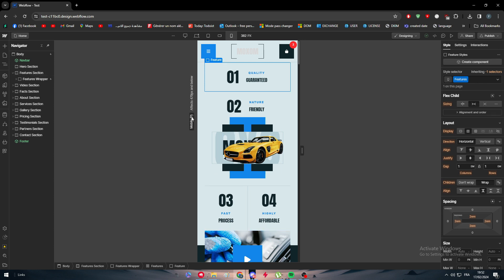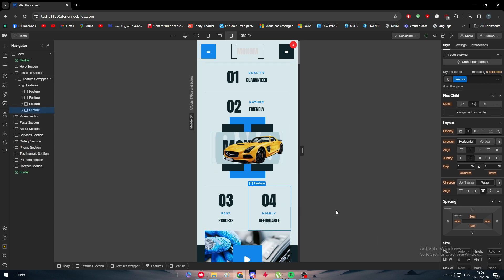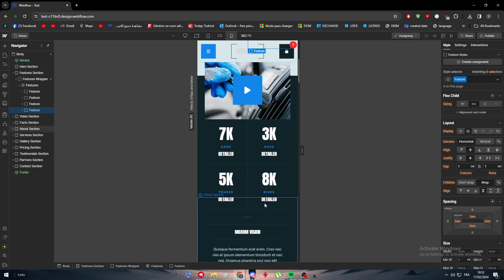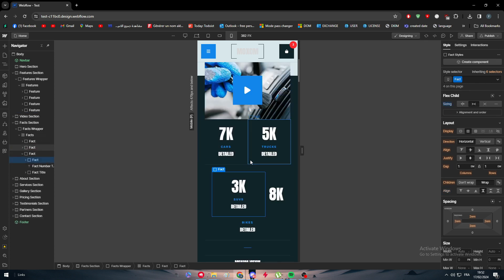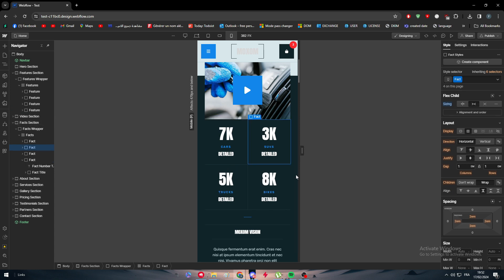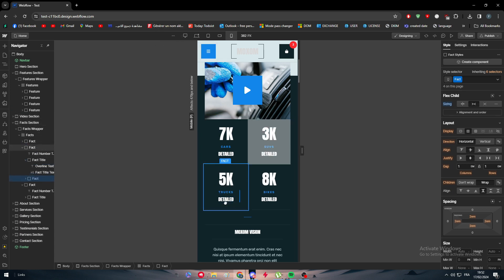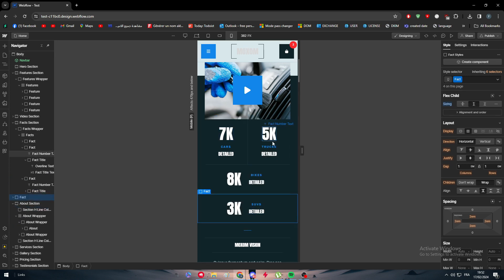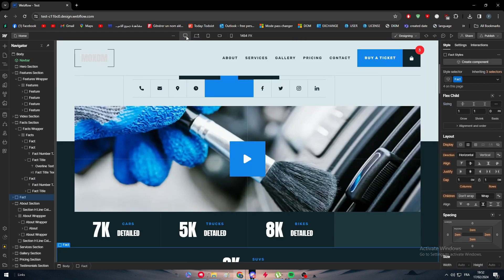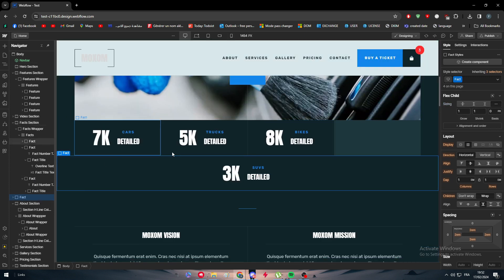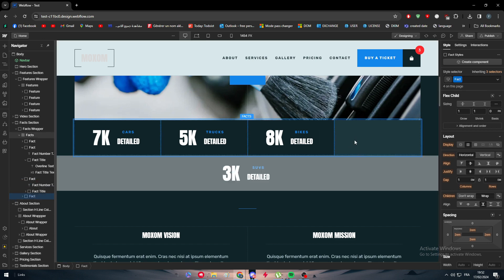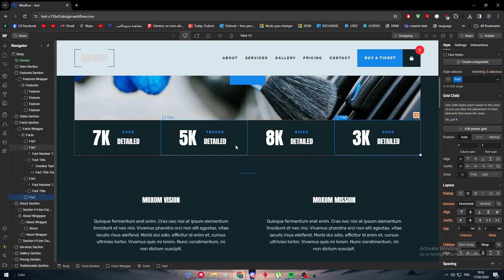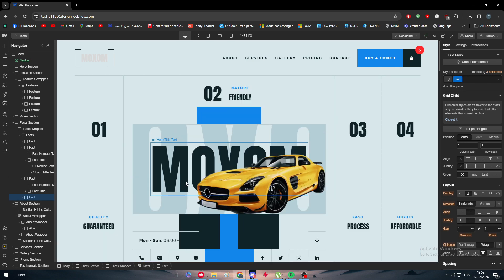You might ask: if I move something in mobile view, will it also move in desktop mode? Let's try it — I'm going to move this element here. Now back in desktop mode, yes, it does affect it. So the thing is, you can't really make a change in one breakpoint without it affecting the other.